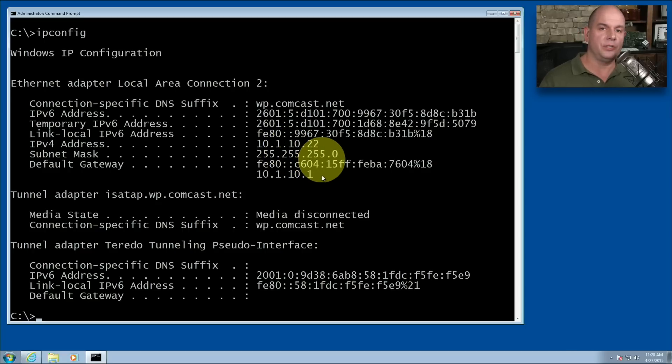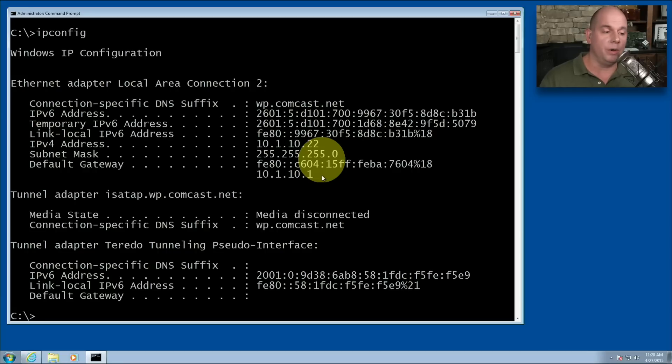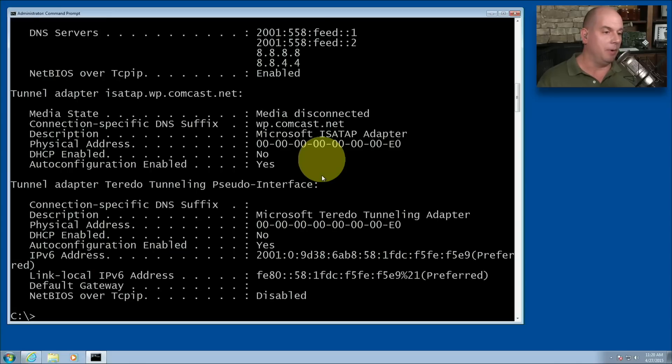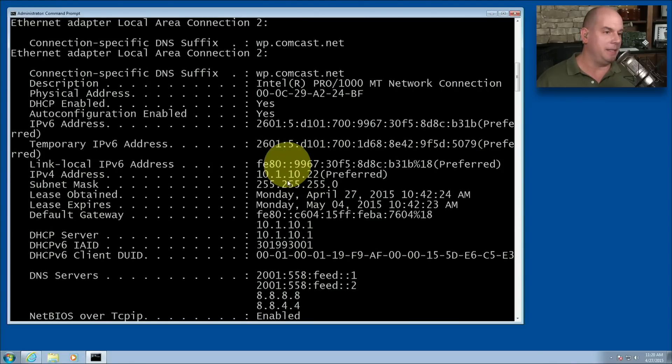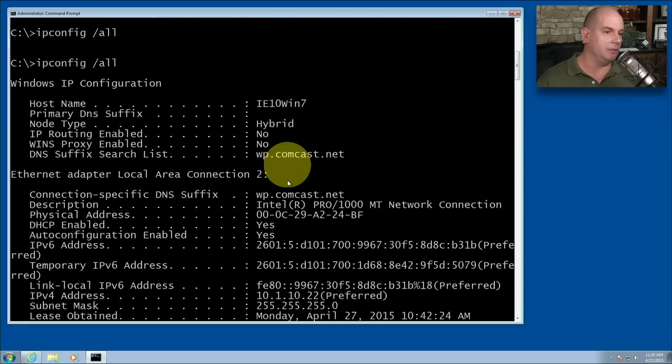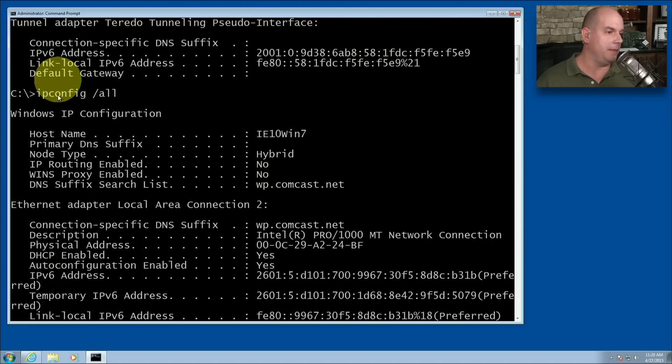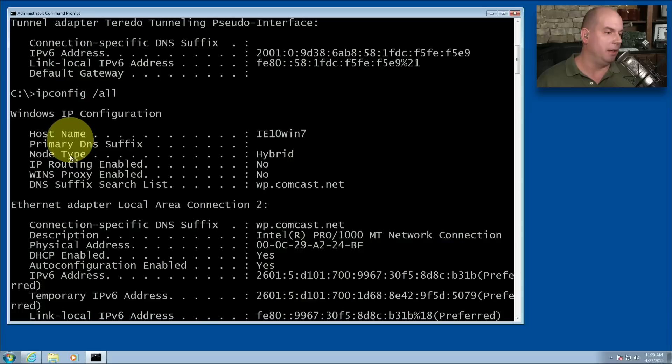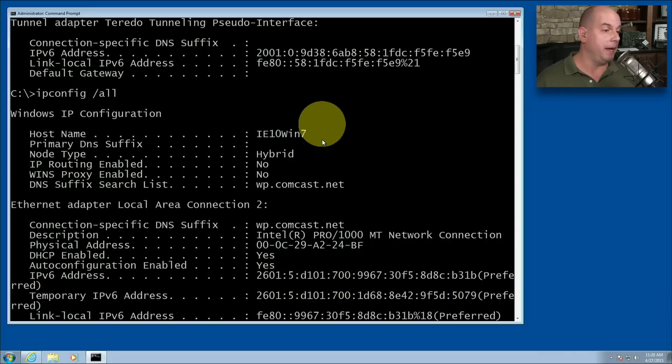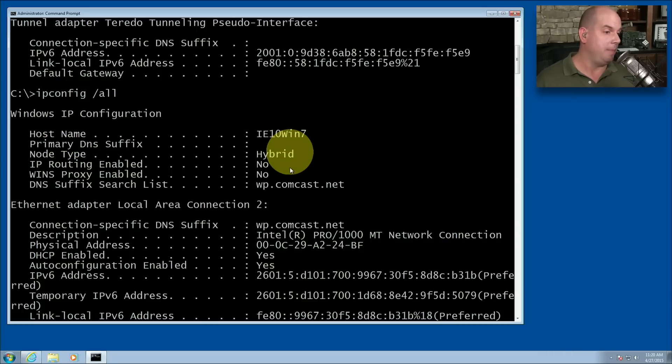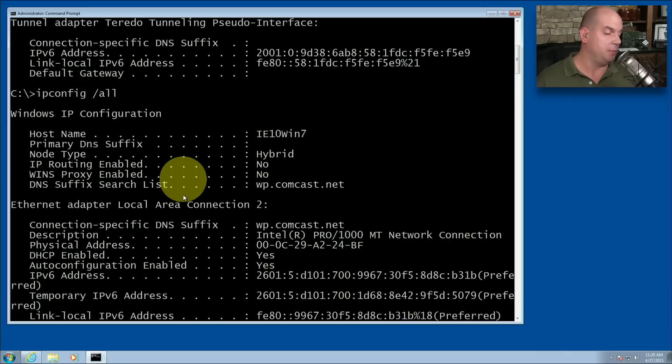But of course there's other information that I might want to gather from my local interface. And I can get more detail by using ipconfig slash all. And by running that, you can see I've got some additional details. We'll look all the way up at the top where I ran the ipconfig all. It tells me my host name, the node type, IP routing enabled, no. Wins proxy enabled, no. The DNS suffix search list.